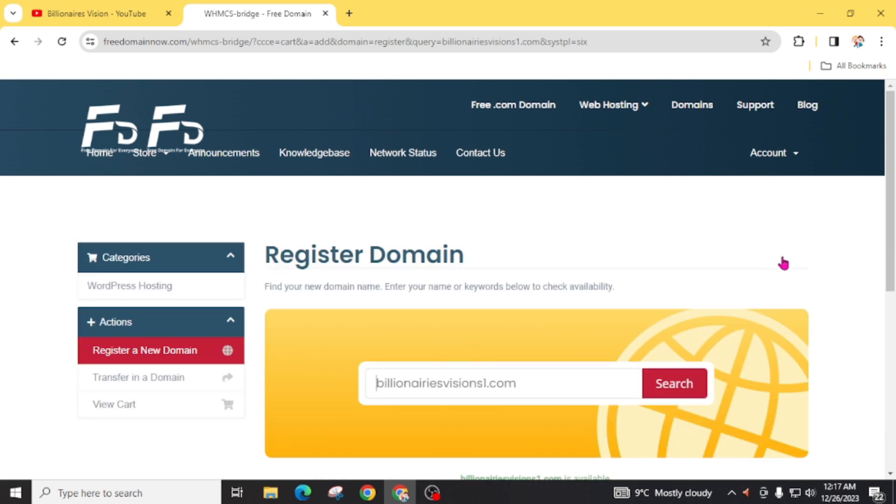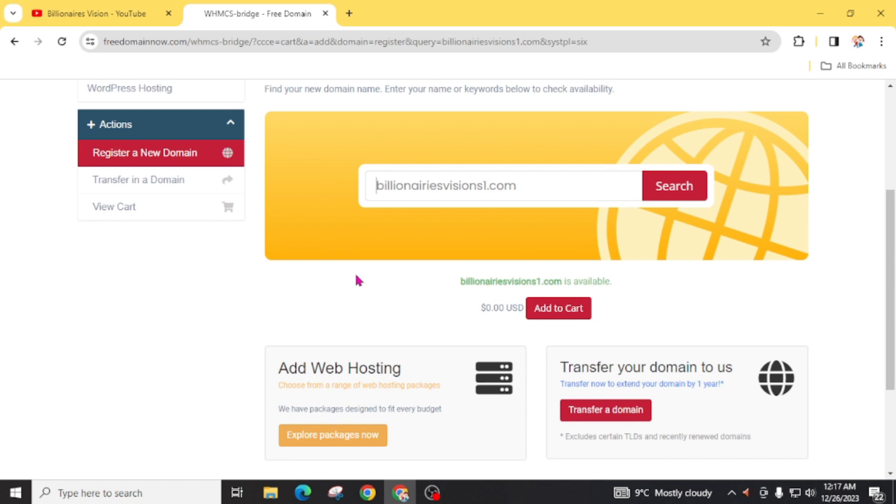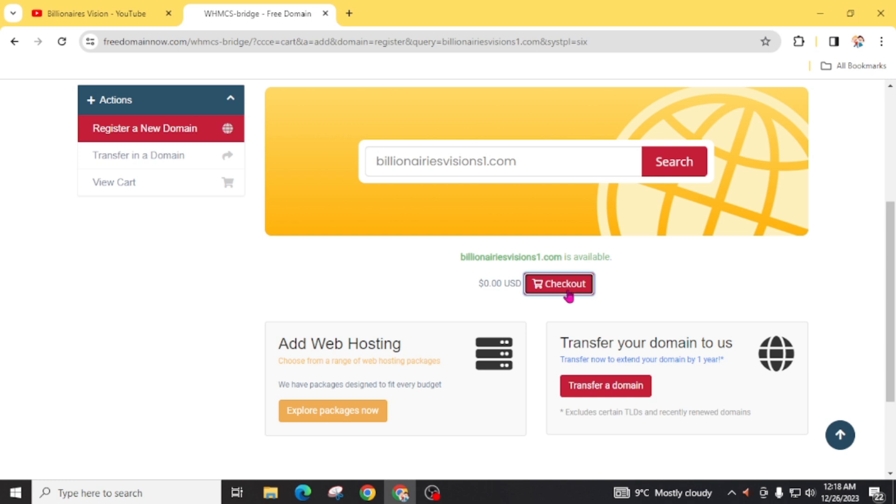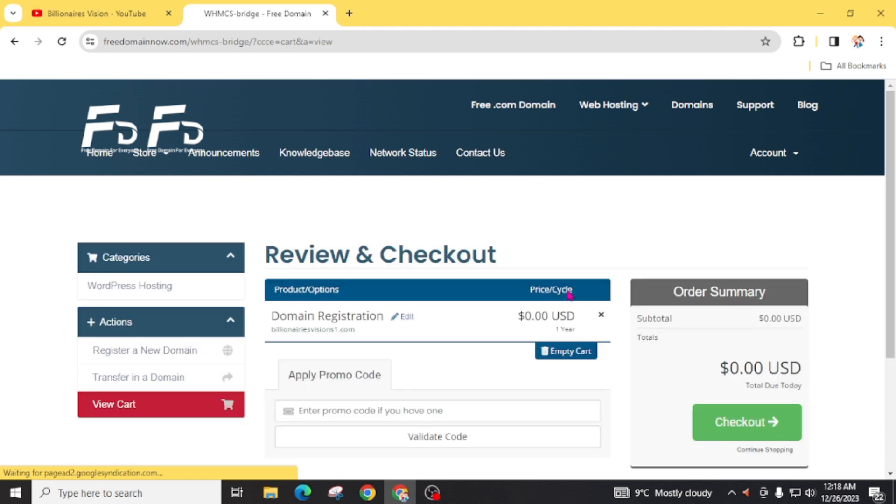In the next page, you will find billionaireshvisions.com is available and you can add this to your cart. Click on 'add to cart' and click on 'checkout'. Domain registration billionaireshvisions.com is available.